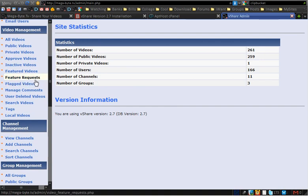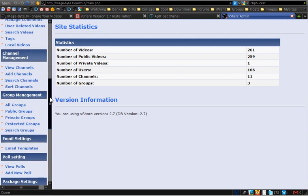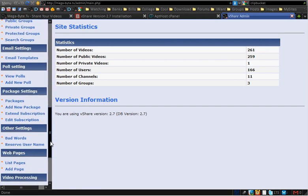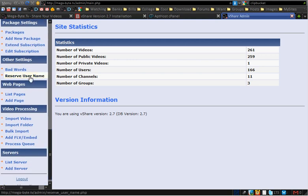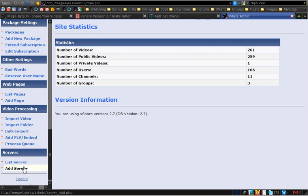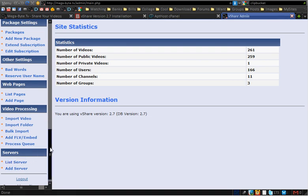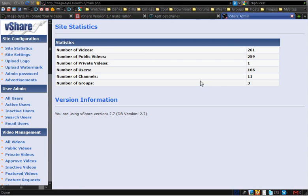In the user admin you can sort out users and delete them. For videos, if someone requests a video through VShare there's a button to approve it, and you can put videos on the front page if you want. You can add channels, ad groups, email templates, view styles, packages, and reserve usernames so no one else can take them. You can add pages like terms of use and privacy pages, and do bulk import of videos — for example, if I wanted to import videos with a certain tag from YouTube I could search and pull them onto my site. There's also a servers area for extracting or importing videos from other servers, though you probably won't need that.